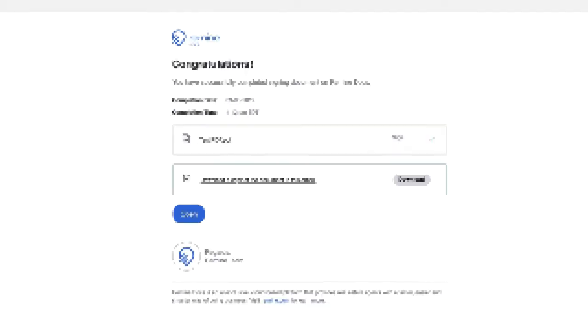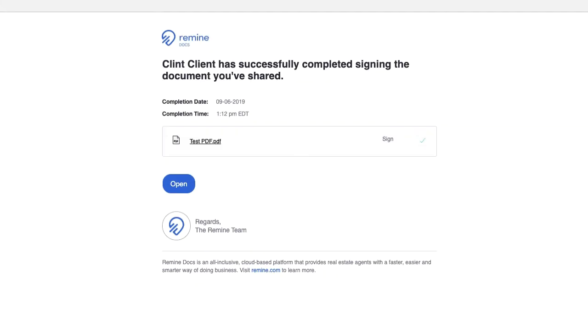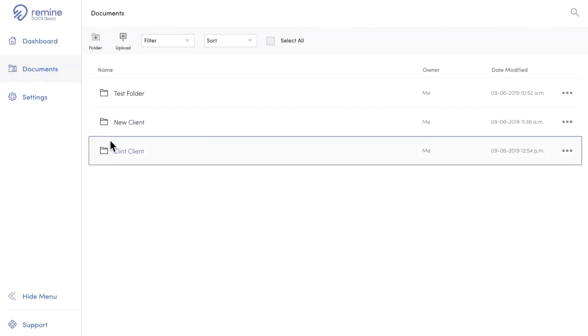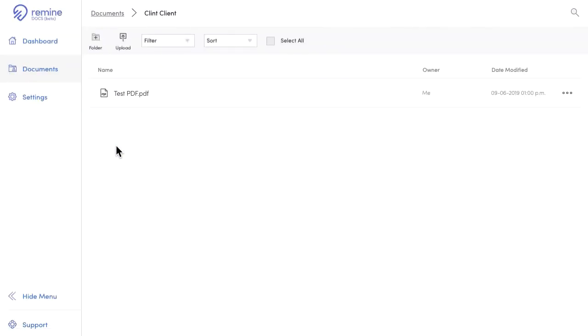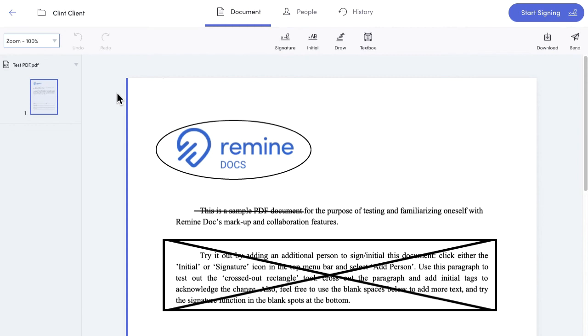On your end, you get a notification when they've opened the document, and you get another one letting you know when they've completed signing. Jumping back to your Remine document file, you can open up the document to see that it's signed.